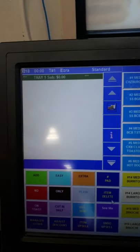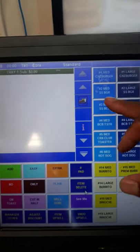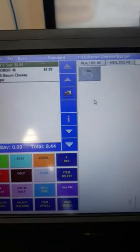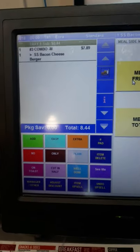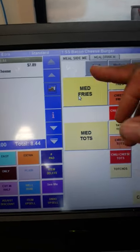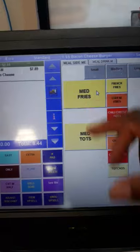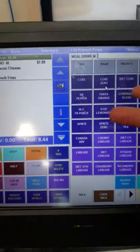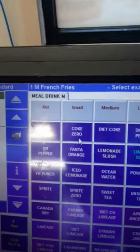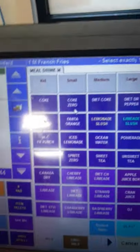The number three goes straight into tops or fries, then the drink.